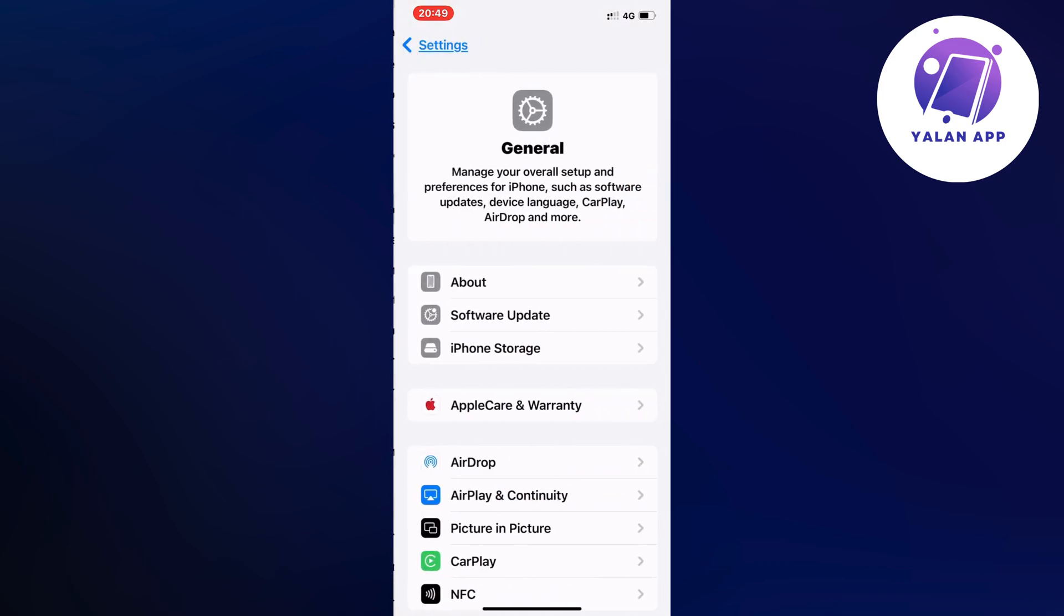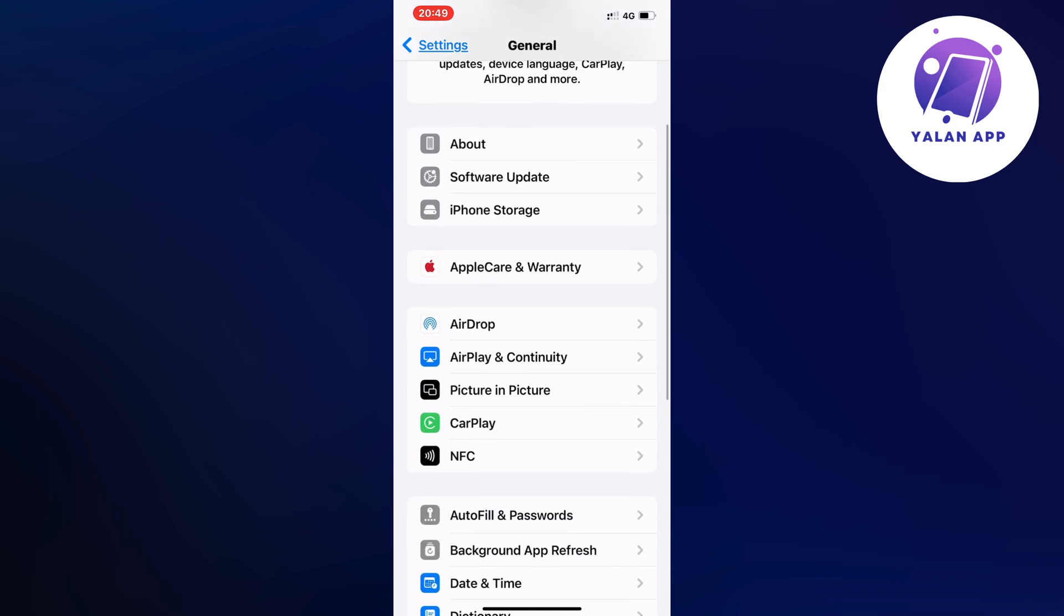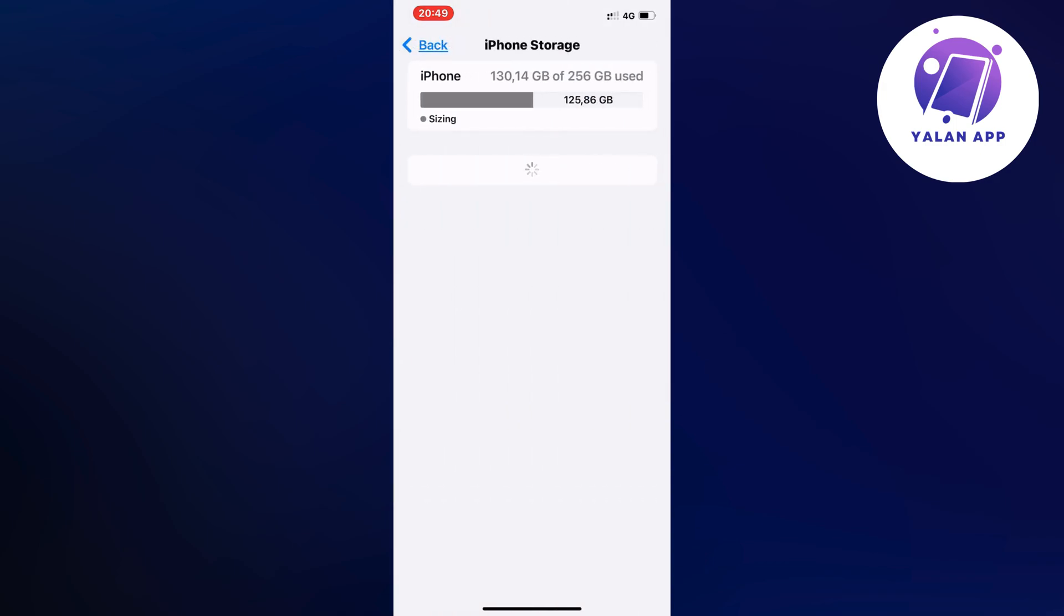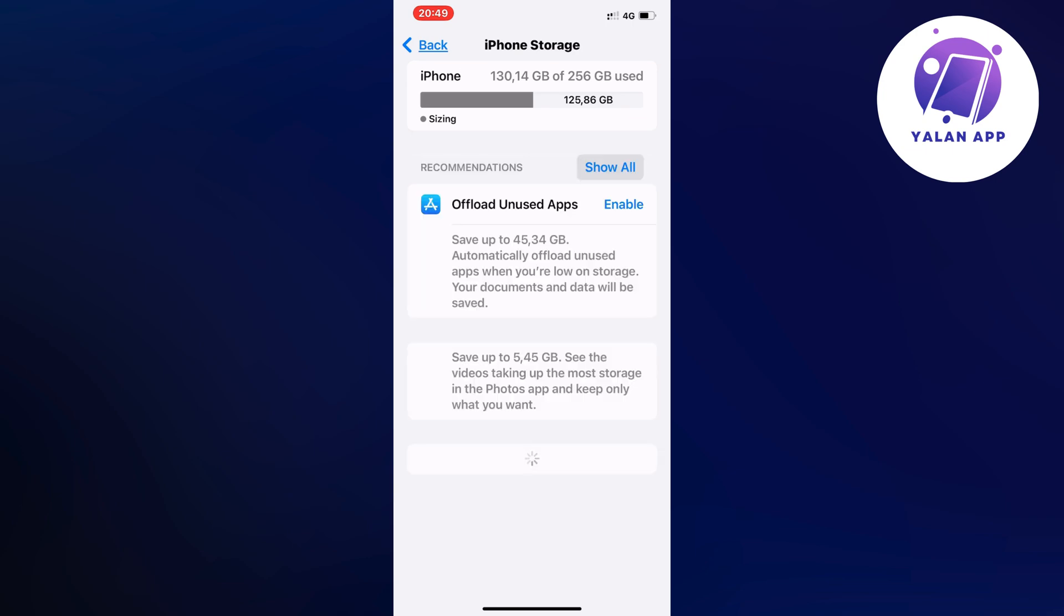In here, I scrolled down and clicked on iPhone Storage, then waited a couple of seconds for this page to completely load all the apps. When it's done, you can swipe all the way up and click on the search bar at the top.